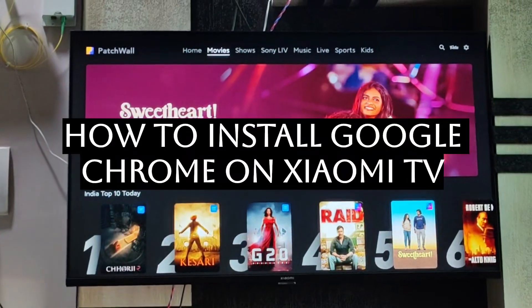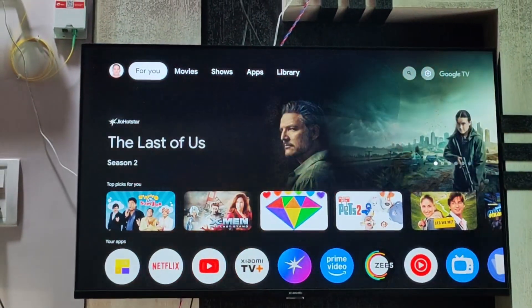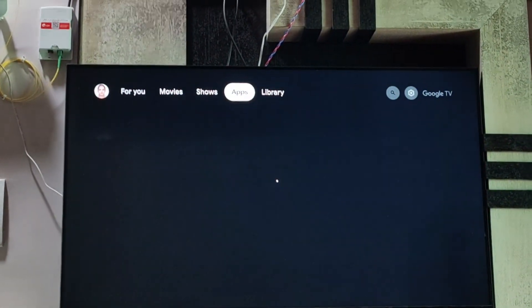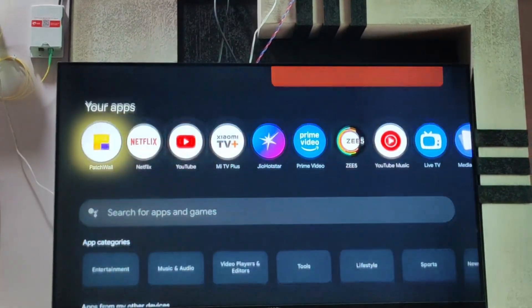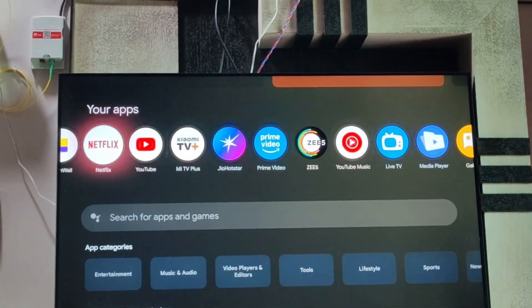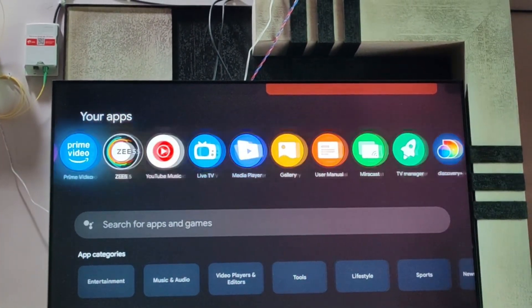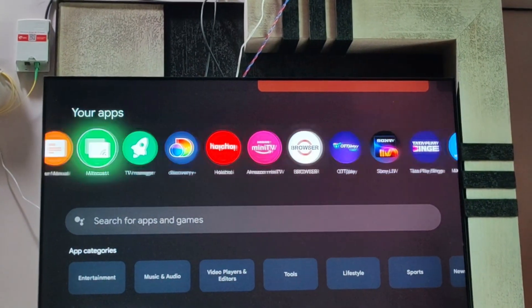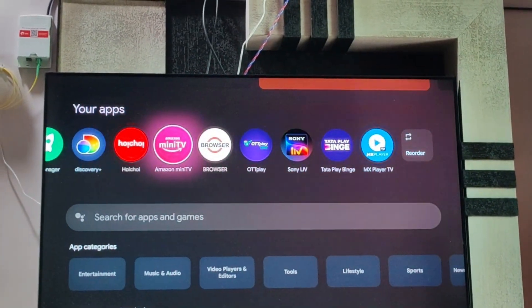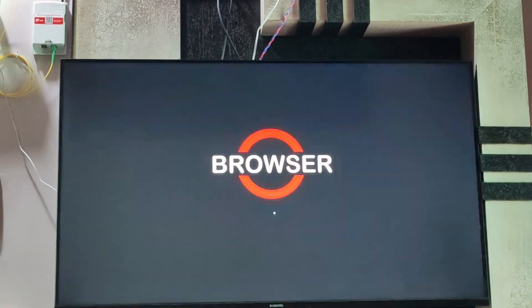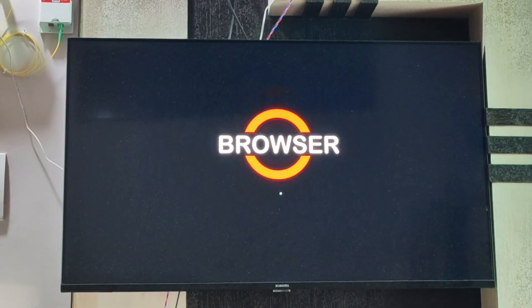For that, just go to your home button and then go to your apps. Now here, just download any web browser app on your TV. As I have already downloaded one, which is a browser, in that just type for Google Chrome.